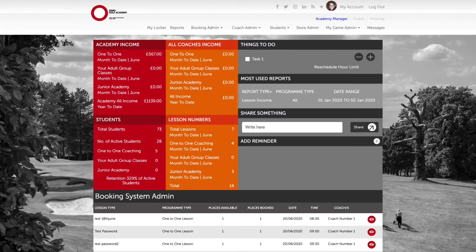We are now going to take a look at how we would set up a putting lab facility within our management system. This functionality can be used for venues with a specific putting lab facility or venues who have a second studio resource. Currently the system is set up to define this as a putting lab, so please talk to the team at First Degree Golf Solutions if you have a second studio facility that you need to use.